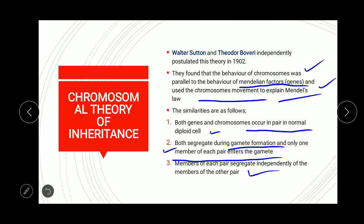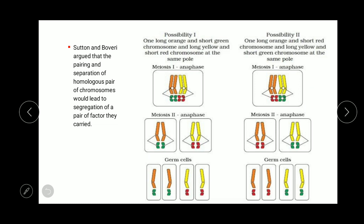Members of each pair segregate independently of the members of other pairs. The gene in a pair — or chromosome in a pair — will segregate independently without depending on another adjacent or distant chromosome. This represents independent segregation.